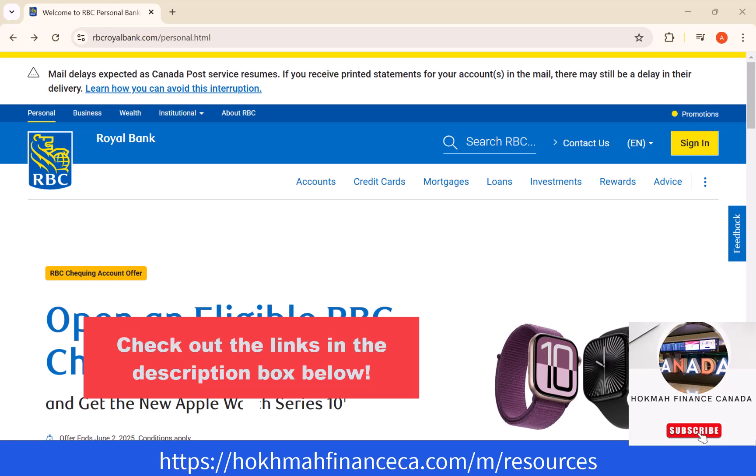Hey guys, this is Hokema Finance Canada. In this video, we will learn how to increase daily transaction limits on RBC online banking. We will also include links for some of the banking products we recommend in the description below.